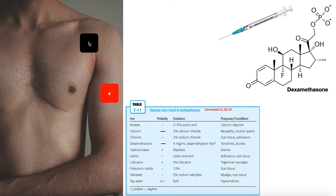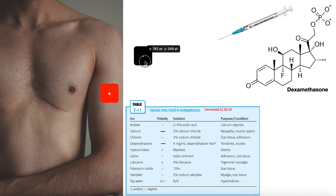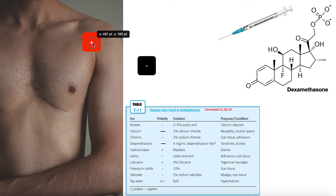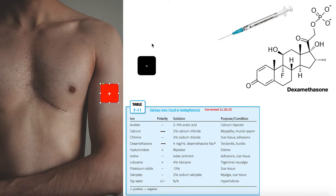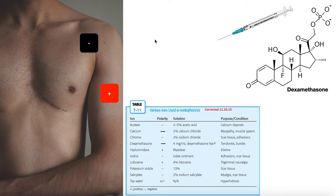If we had a positively charged drug and were treating the same biceps tendon, we'd put the positive electrode at the treatment site and the negative electrode at a distance. Hopefully the setup makes sense.